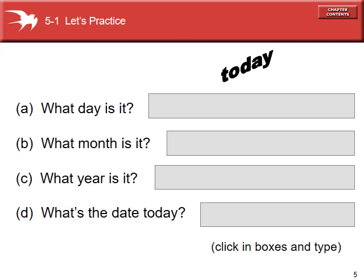So let's answer these questions. Pause the video for a second and, in your mind or on a piece of paper, answer these four questions. What day is it? Right now, it's Wednesday. What month is it? It's February. What year is it? It's 2019. And what's the date today? We would say it's February 20th, or the 20th of February. Either one of those is okay.